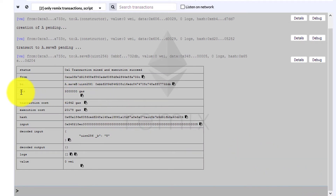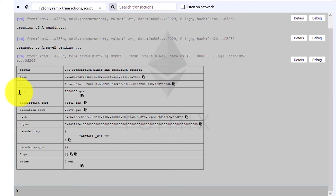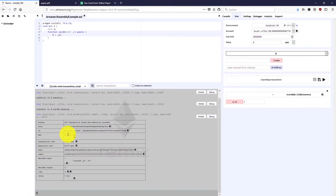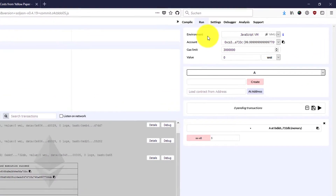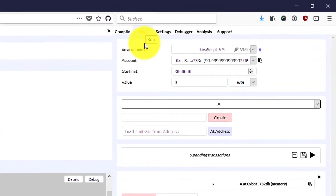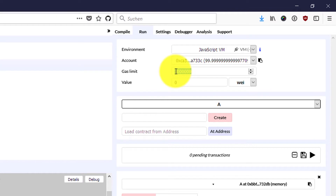We have three things here: we have the gas, the transaction cost, and the execution cost. These three things are what we're going to talk about in this video. The first thing is the 3 million gas, and that's fairly easy to determine where it comes from — it's from the run tab where we set the gas limit to 3 million.